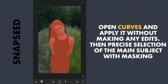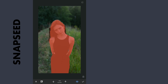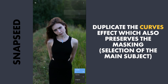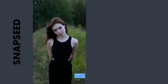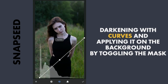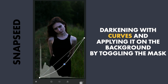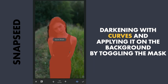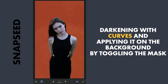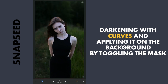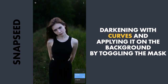So I have made the selection. Now I will duplicate this Curves edit by going to the three-dot menu and copying and inserting, which also copies the selection mask. Now back to the first Curves — I will darken the background by dragging the curve down, then apply it. As the selection is still the main subject, I will toggle the selection so it now applies to the background. So the background is darker now.